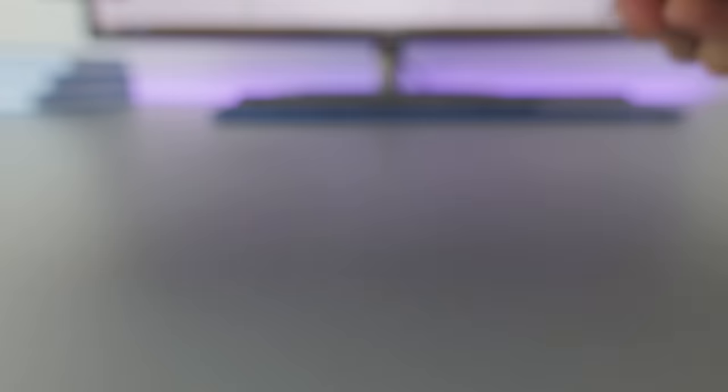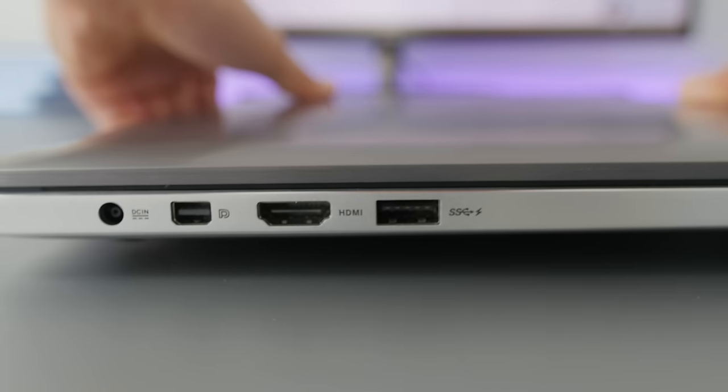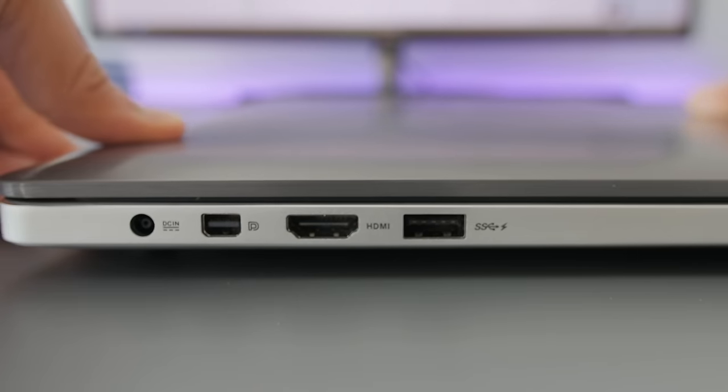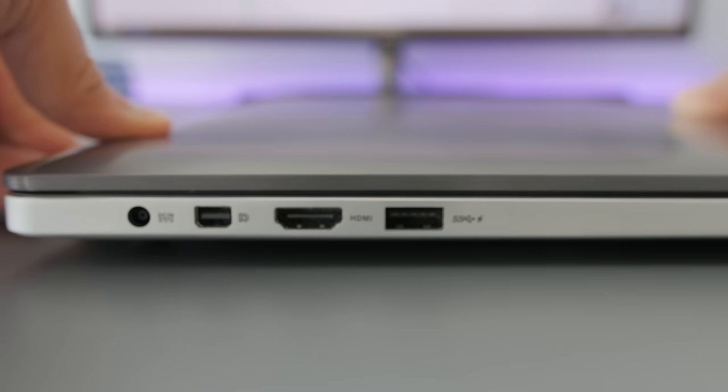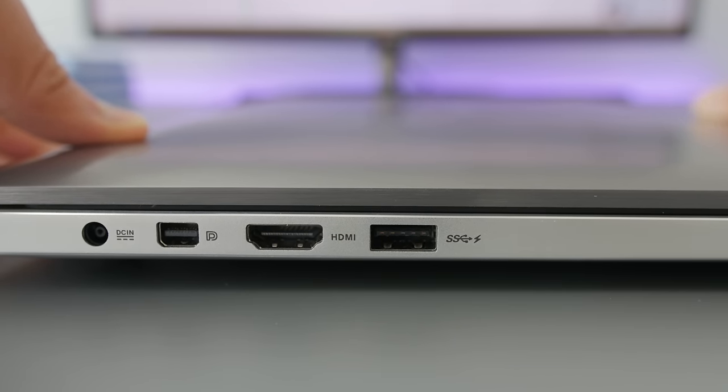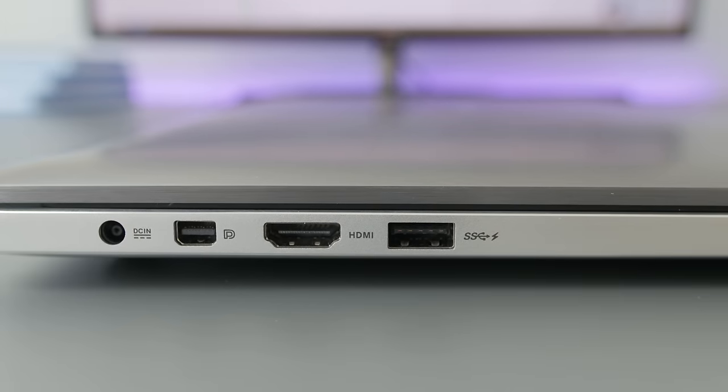On the left side, there is a power connection, mini display port, and an HDMI 1.4. Sadly, it's not 2.0, so if you use this HDMI port for 4K output, you're going to be stuck at 30 hertz. And lastly, there's one more USB 3 slot.